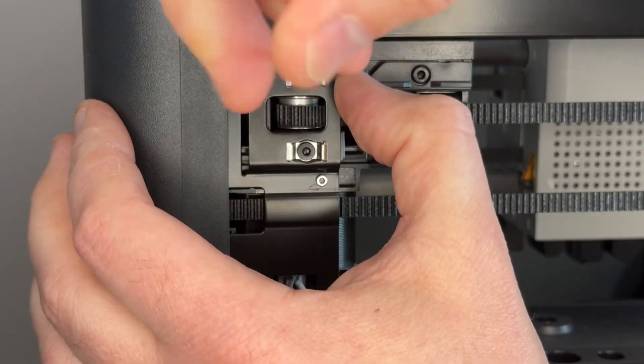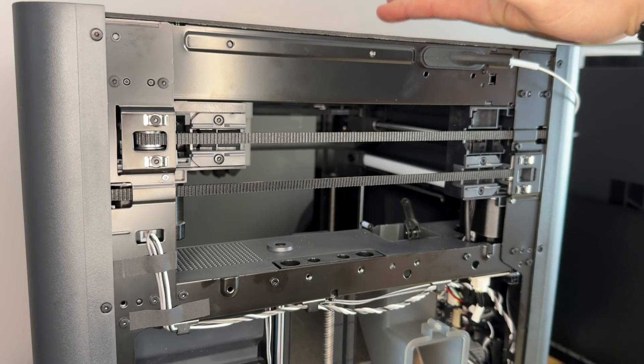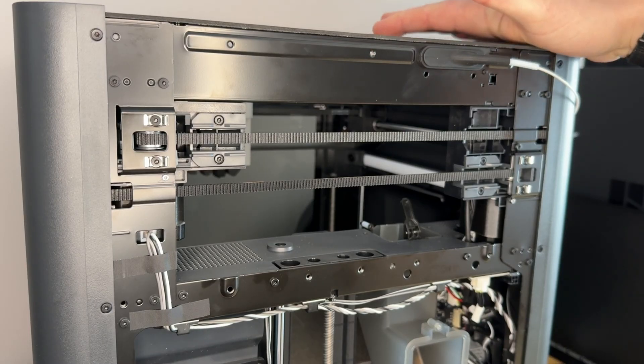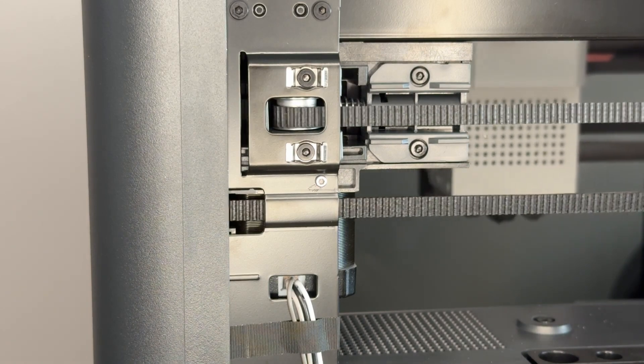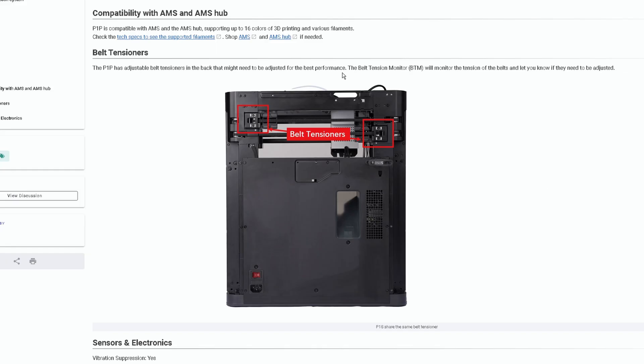The only manual adjustment I've found on this machine is sometimes needing to tension the belt, but as there is a sensor built-in monitoring this, you never really have to worry about it until the machine tells you it needs tightening.